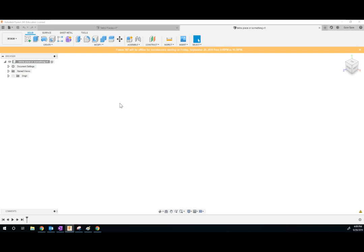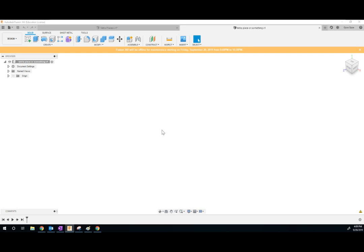Now the thing with Fusion 360, this is the single most important thing I can tell you, is you really cannot create a 3D shape until you create a 2D shape. What I mean is you have to draw a square before you can make a cube. You've got to draw a circle before you can make a sphere. So if these Tetris pieces are made out of cubes, we've got to start by drawing a square.